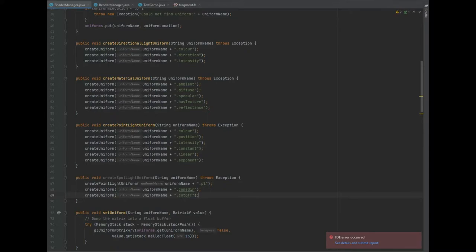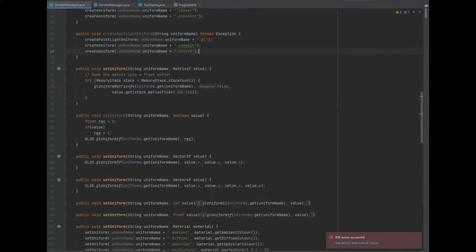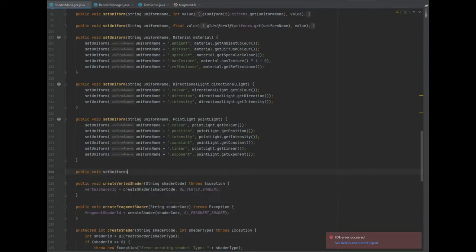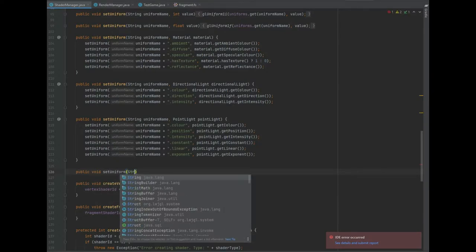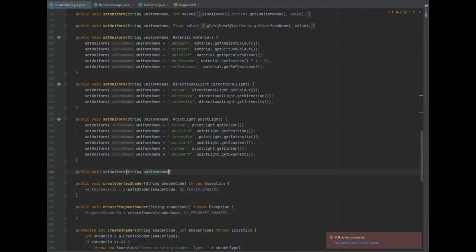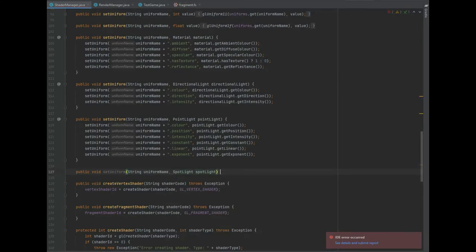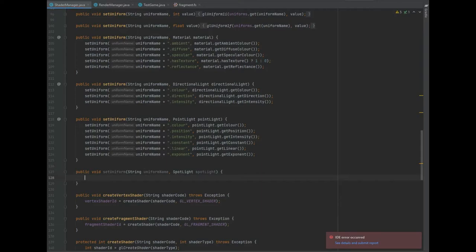Next up, we need to set the uniform. So we can create a public void setUniform, and that takes in a string of uniform name and a spotlight. One of the three calls is setUniform uniformName dot pl, and we're passing the parameter of spotlight dot getPointLight.